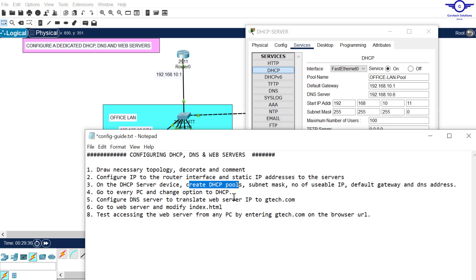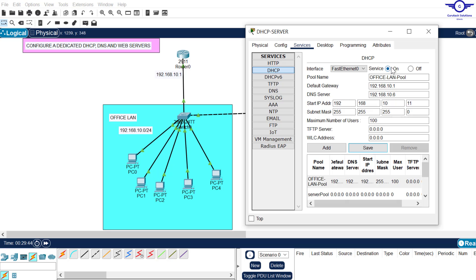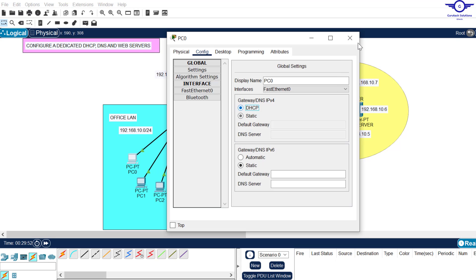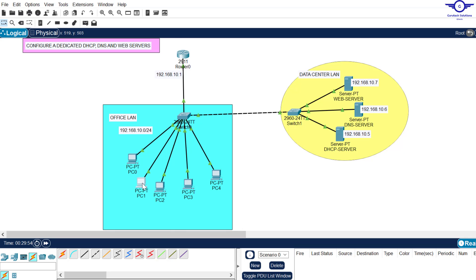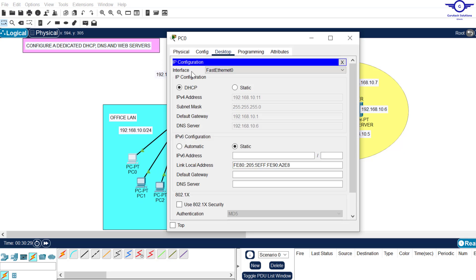Step four: go to every PC and change the option to DHCP. Always make sure the service is on. If you go back and hover over any PC you will see it has picked up an IP address from this DHCP server. Click on Desktop, come to IP configuration, and you will see it has an IP address starting from dot 11.